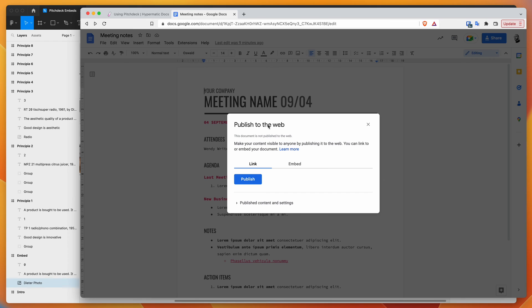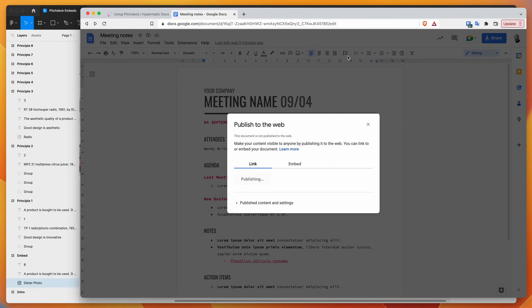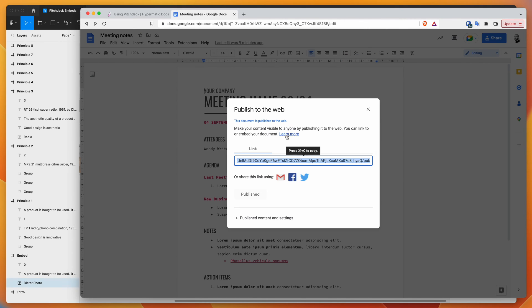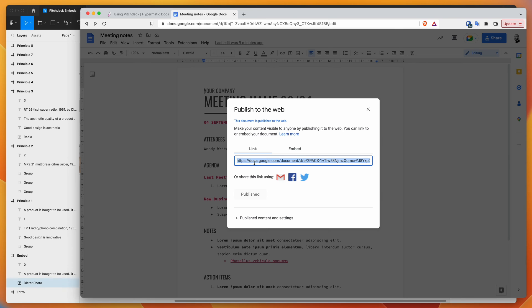Go to publish to web and click the publish button. It will ask if you're sure, just click OK. It's going to give you an embed link. Copy that embed link with Command-C or Control-C if you're on Windows, then go back to Figma.